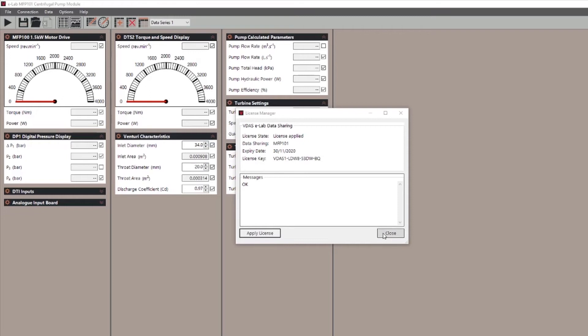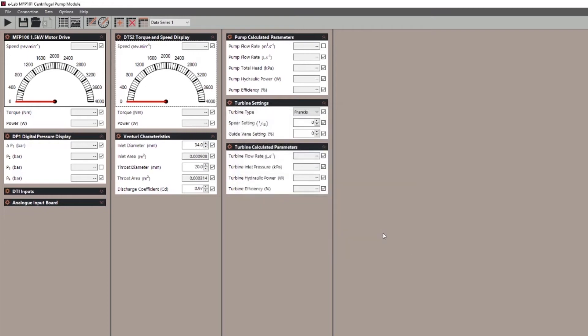You cannot use a license for more than one experiment. If you have any problems check the license key is not already allocated to another experiment.